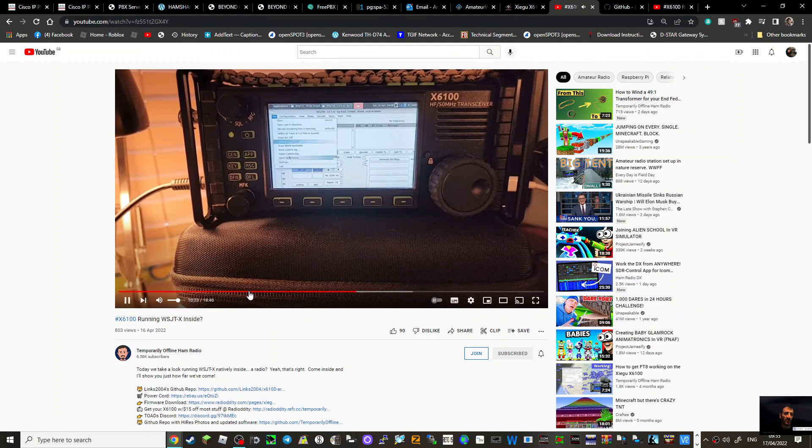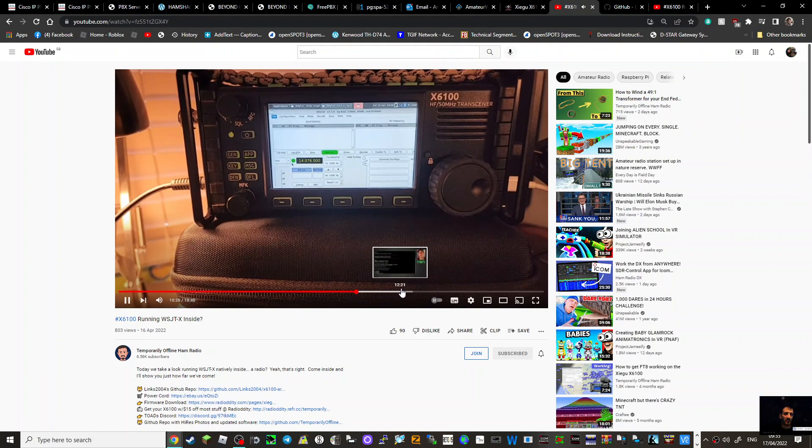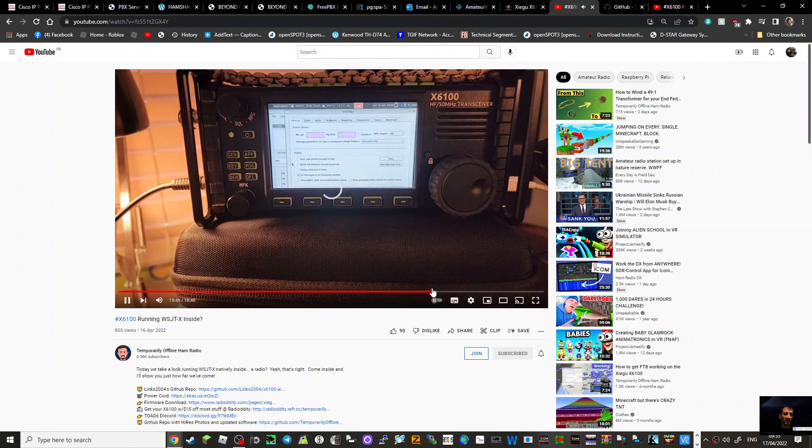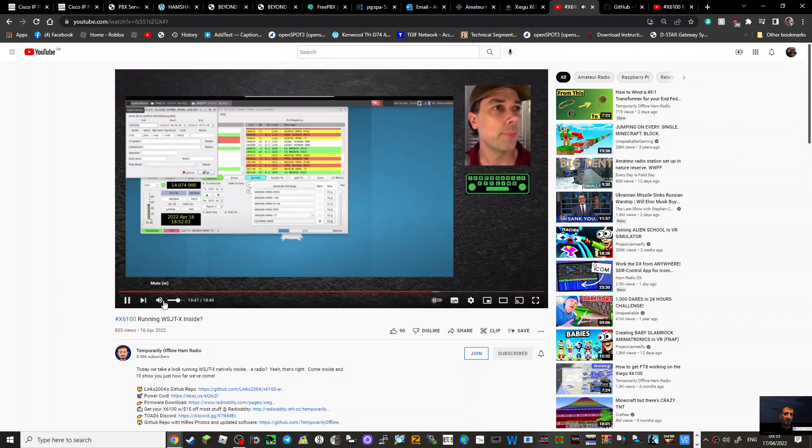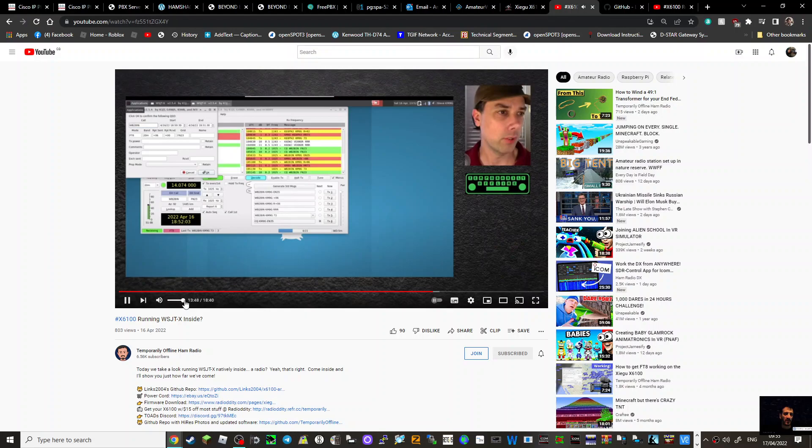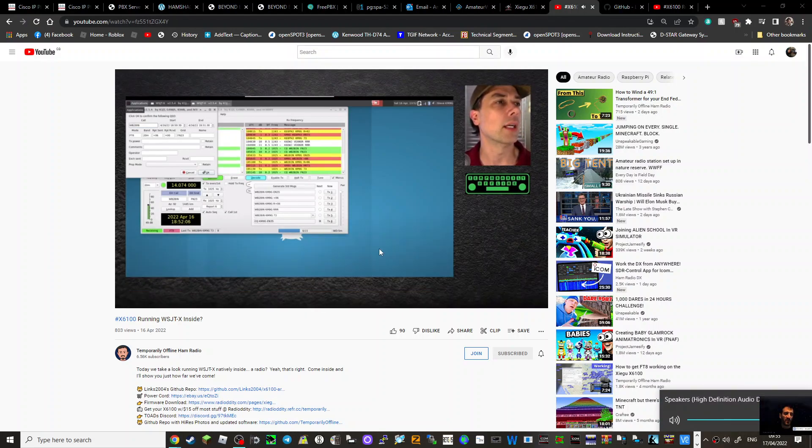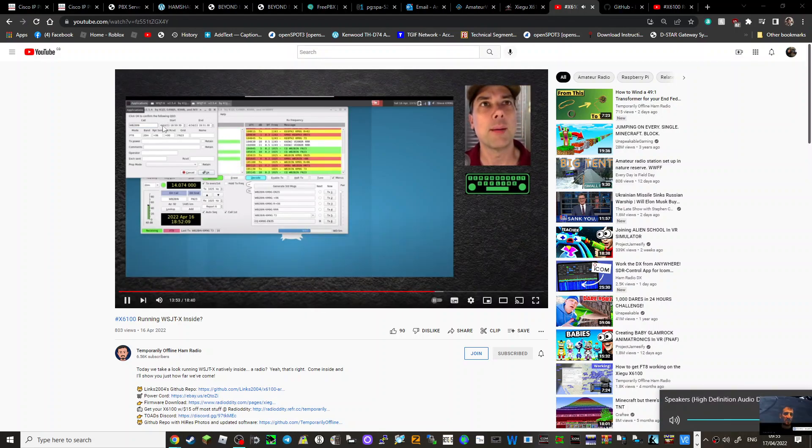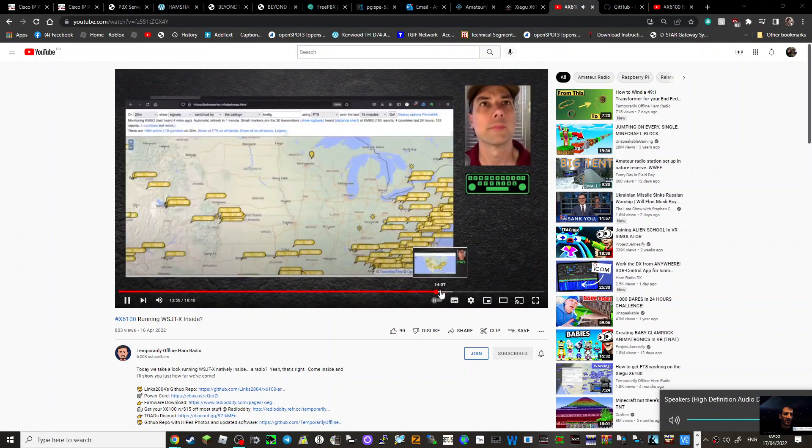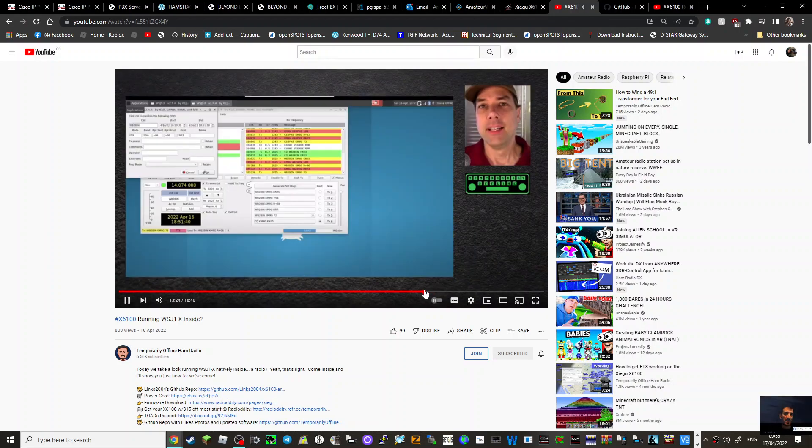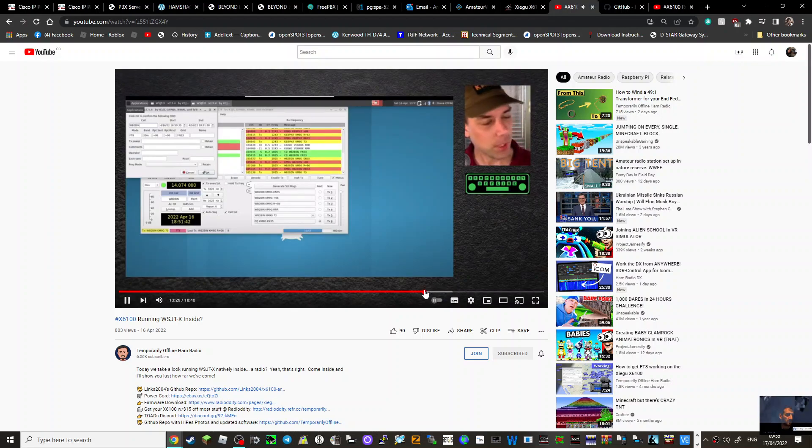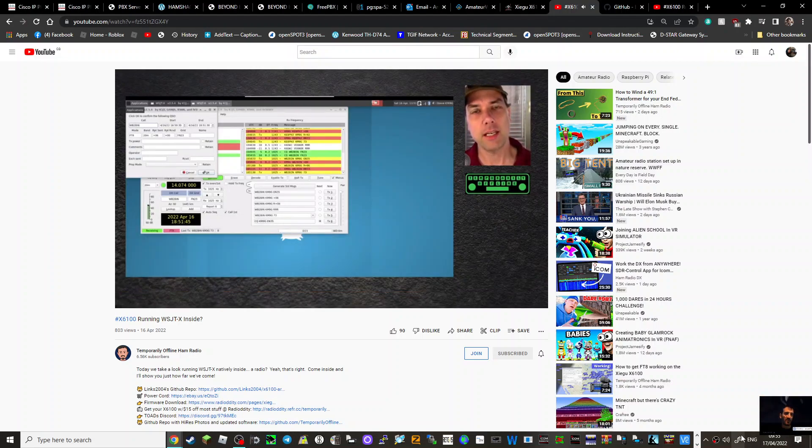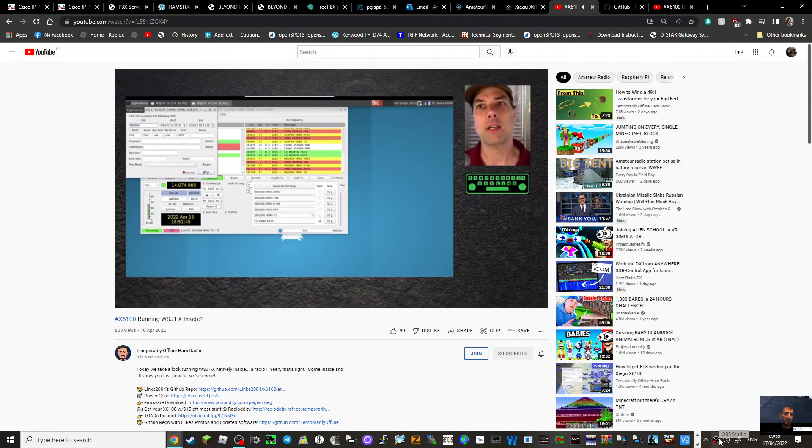PSK Reporter as well. We just booted up the radio, configured WSJT-X, got an antenna on the air, and made a contact. This is crazy.